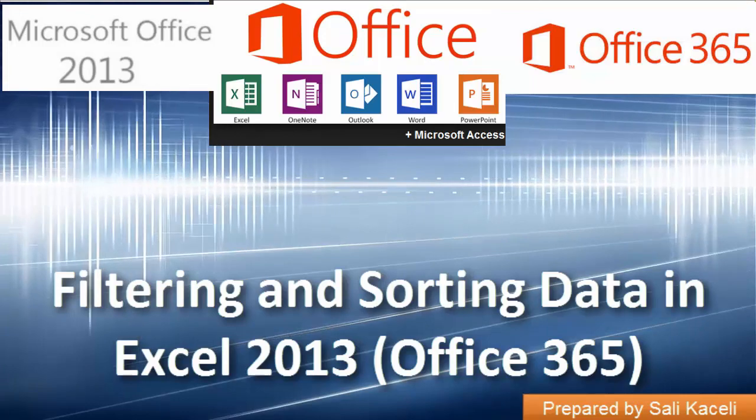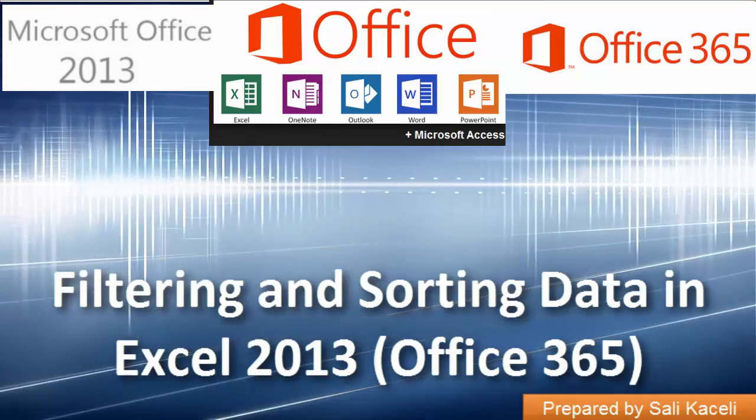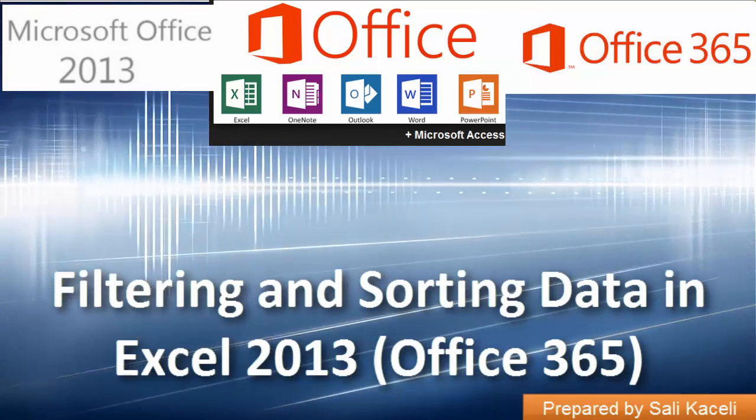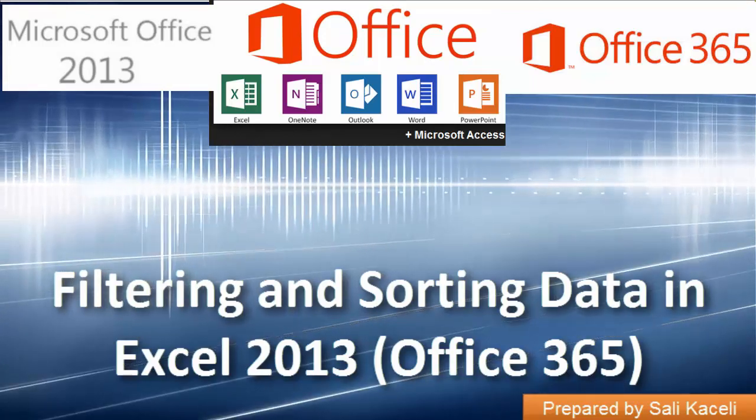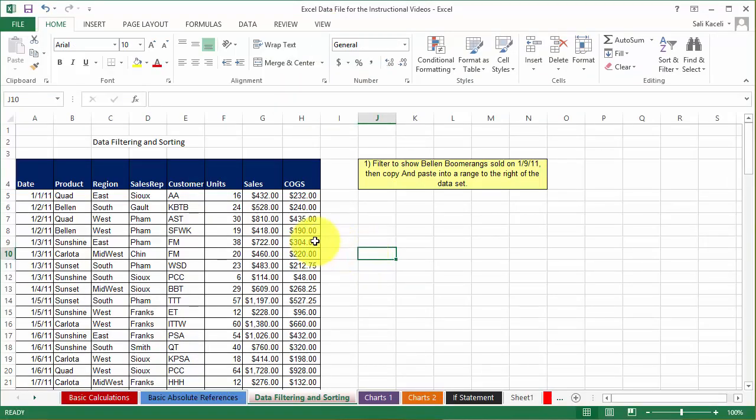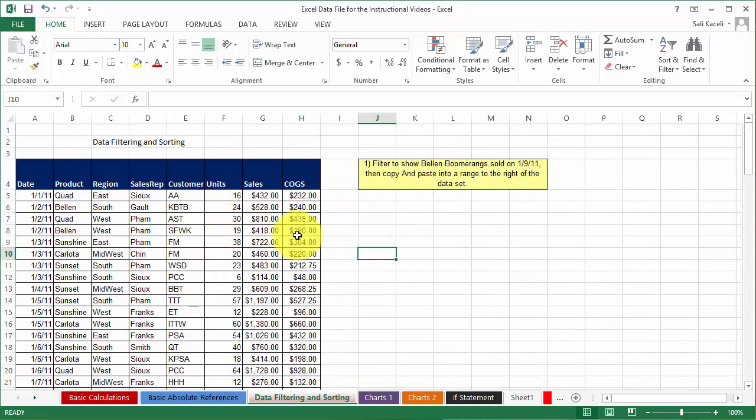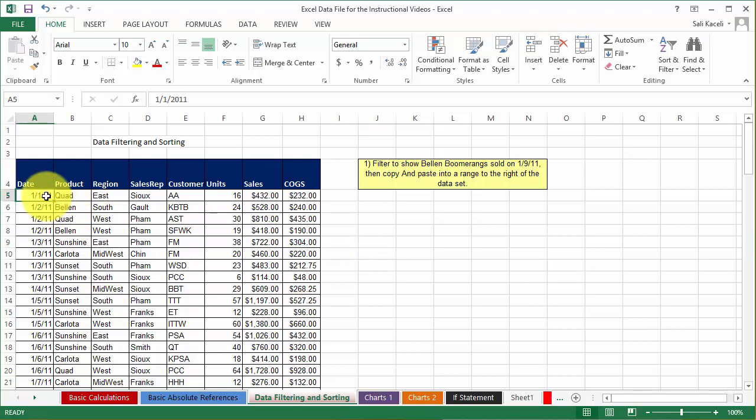In this session on Excel I'm going to demonstrate how to use data filtering and sorting. Let's assume that we have this data and now we want to sort this data, so let's say we want to sort the data by date here.